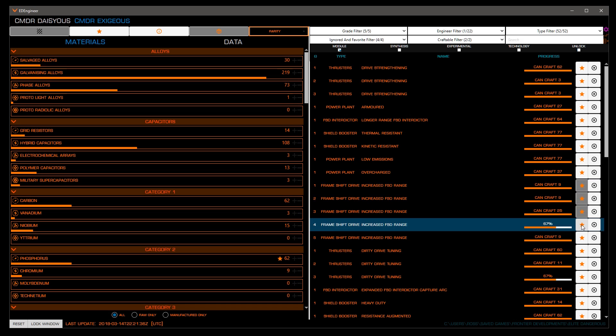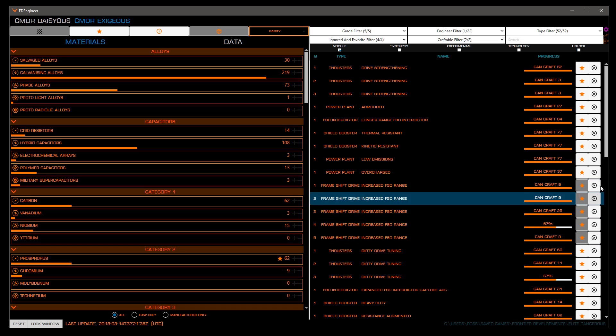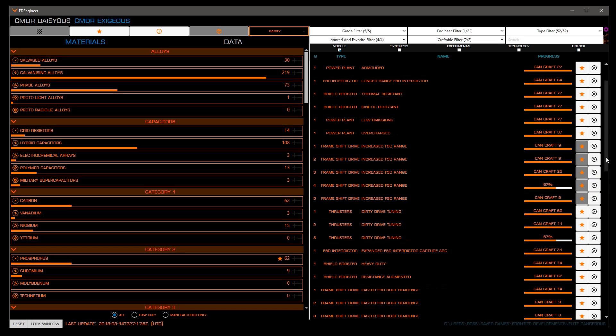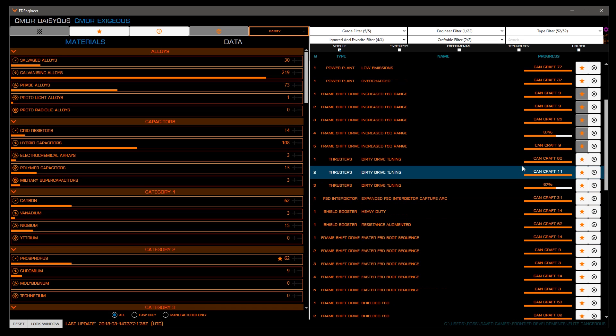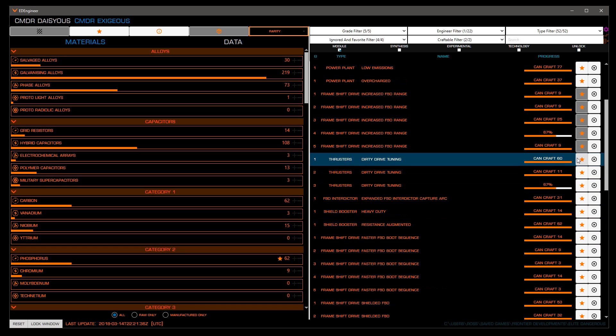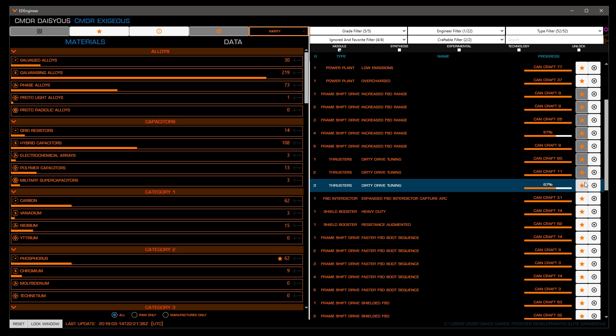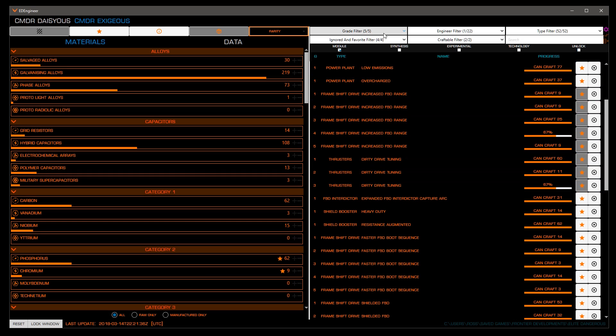When you work with the tool, I suggest favoriting every blueprint for every engineer you may possibly want, one by one. While this will take a bit upfront, it will help us in the future.